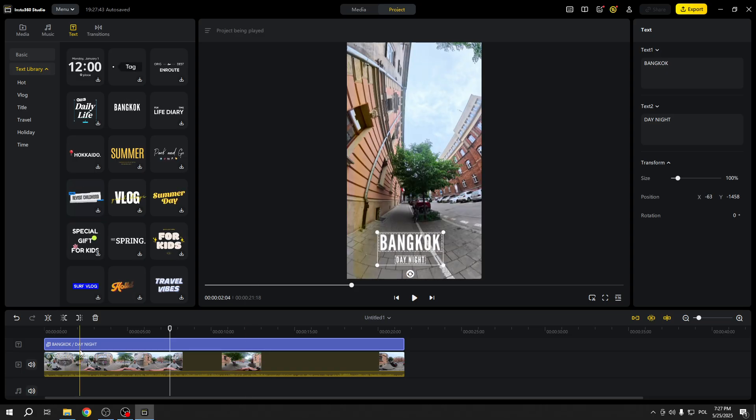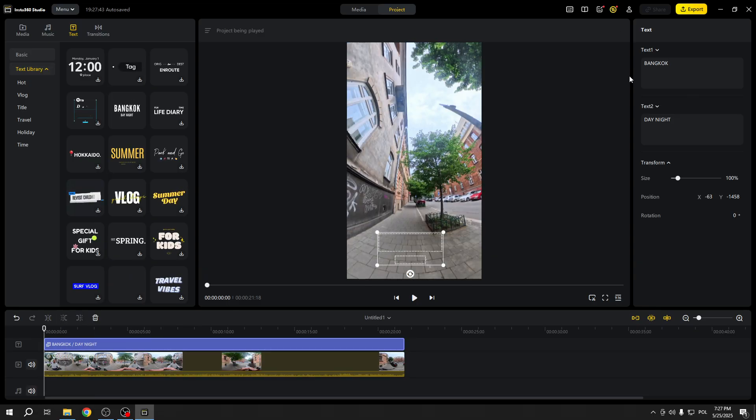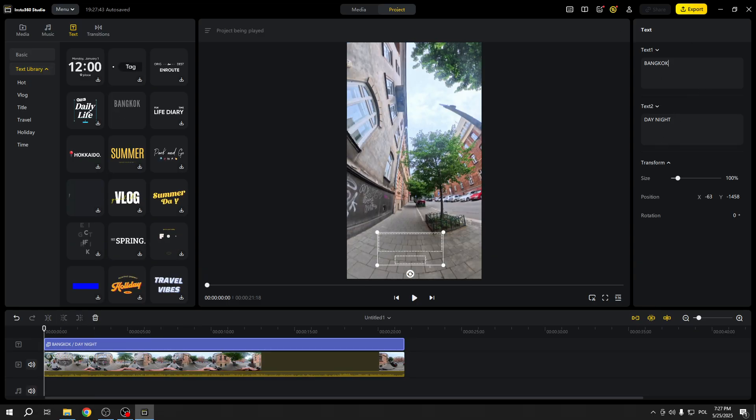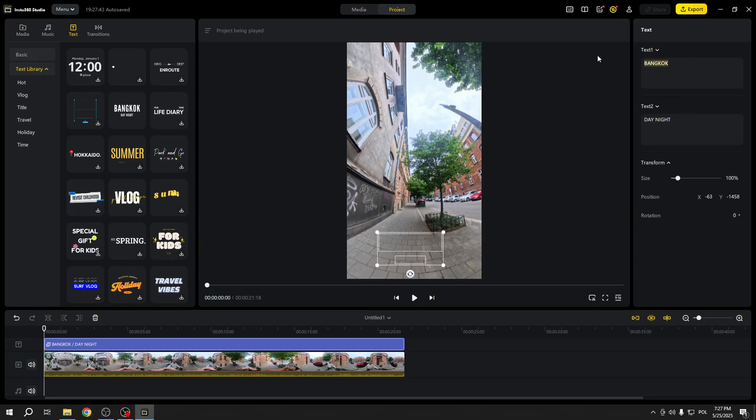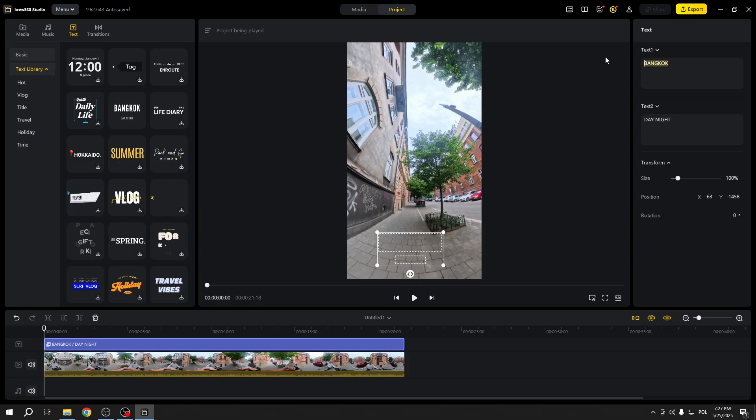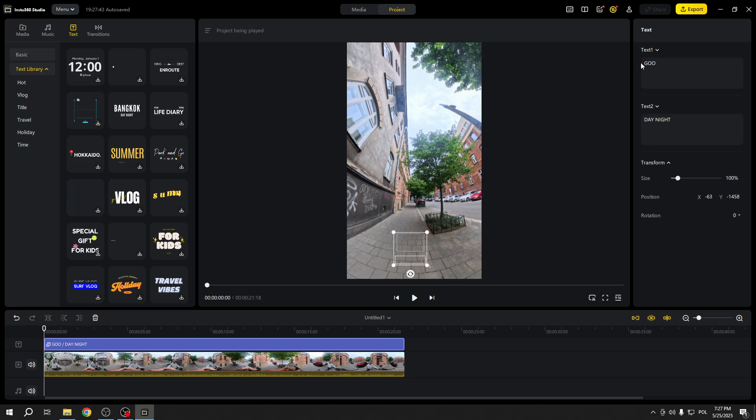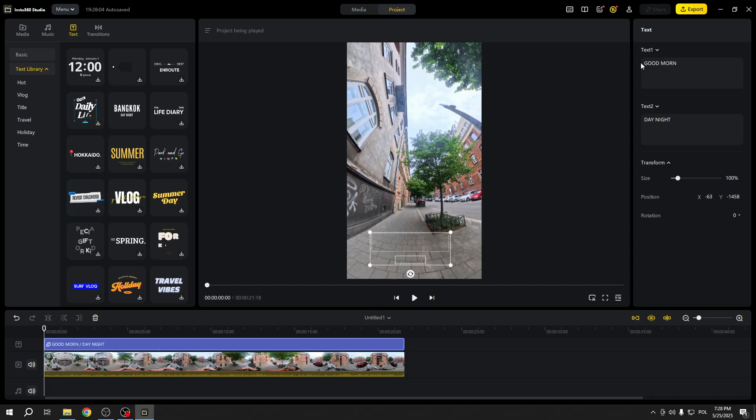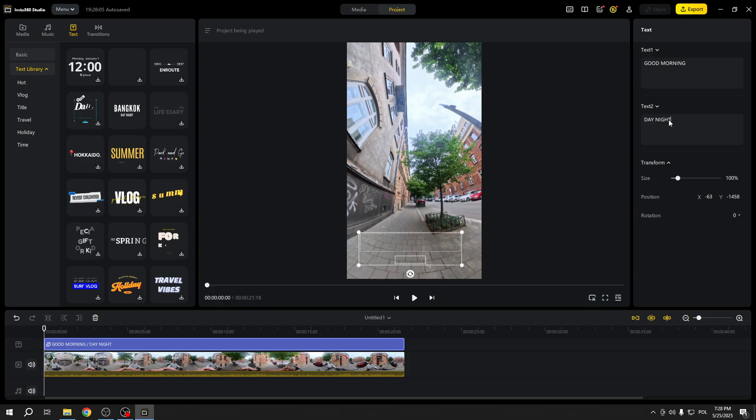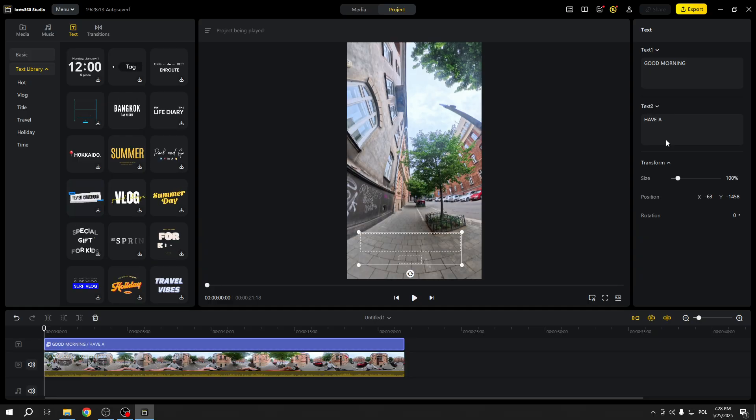And to change the text, sometimes you have one text field, sometimes two text fields. In this case I have two, so in text field number one I'll say 'good morning' and in text field number two I'll say 'have a nice day.'